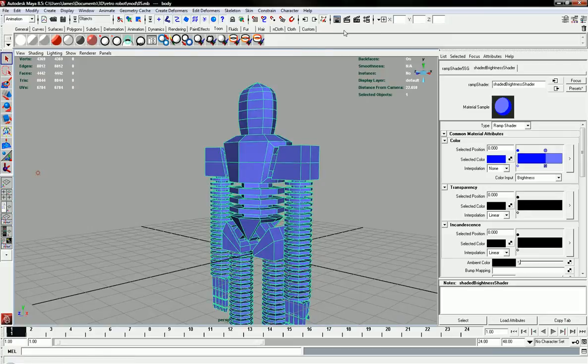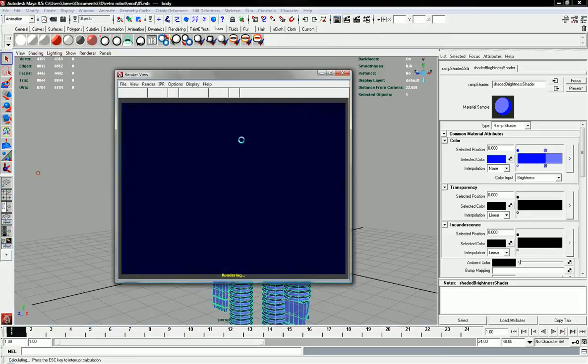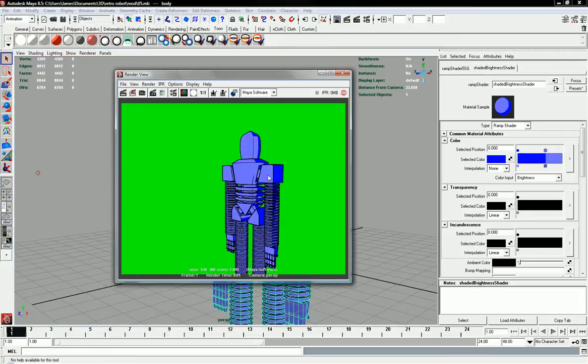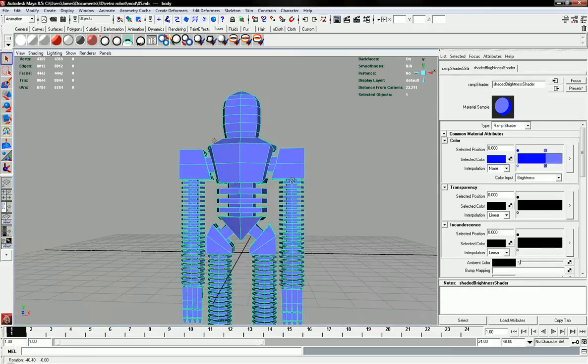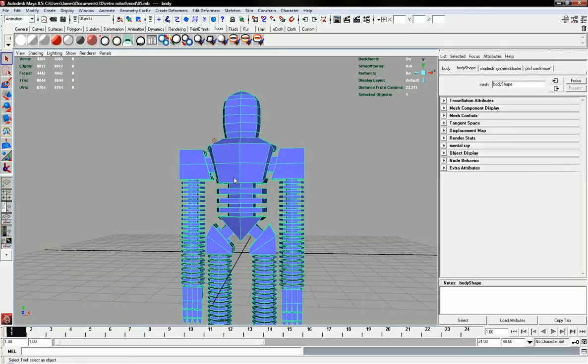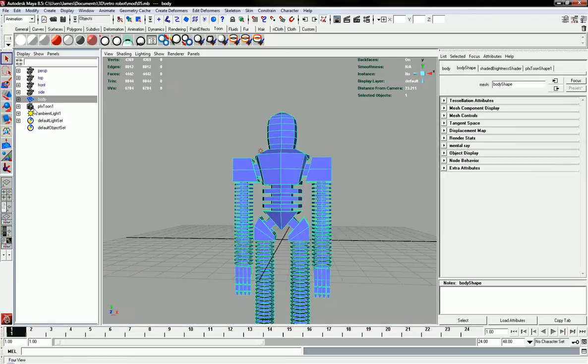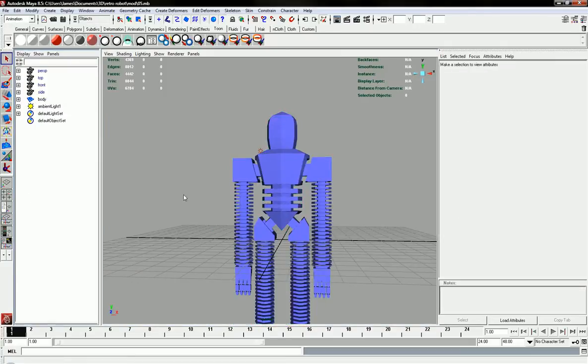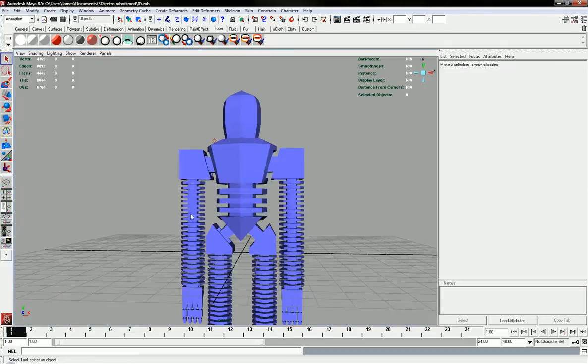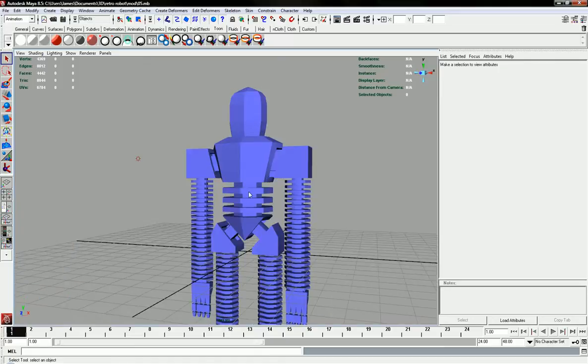So that's to start off with. Gets a nice clean edge for your object, makes it a little more toonish. Let's delete that for a moment. We'll come back to that.